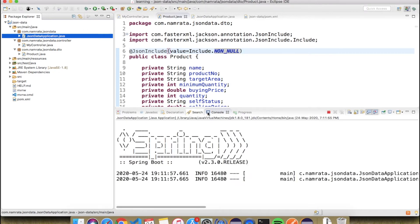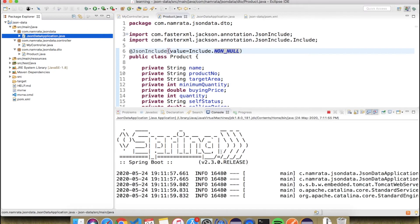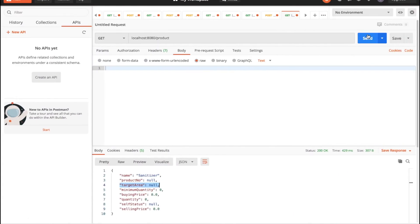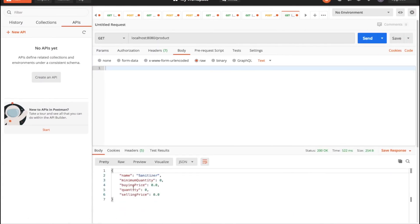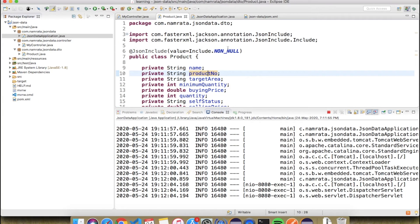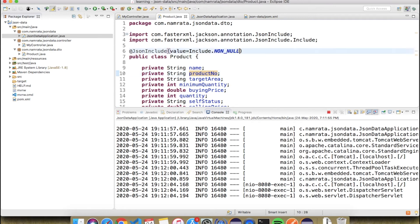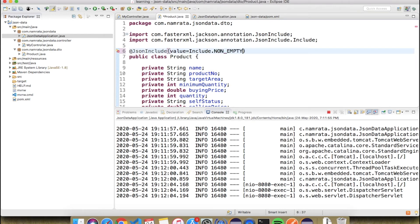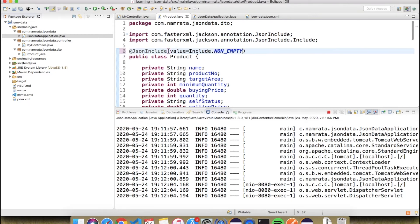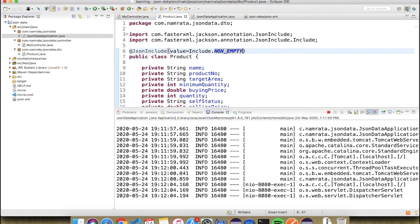Let's start the project again and see what happens. Here you can see that all the attributes that were not initialized are no longer sent in the JSON. So NON_NULL successfully removes null fields from the response.